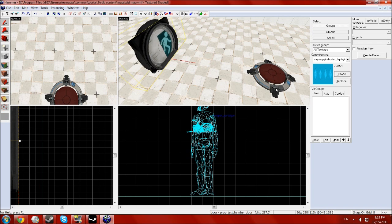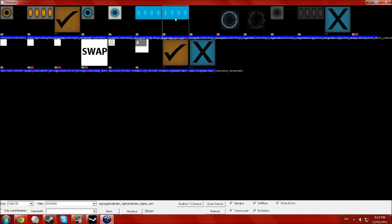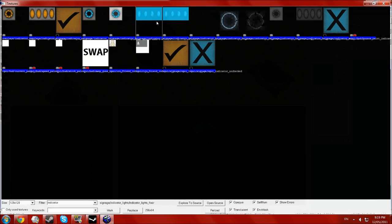First things first, go into your materials browser and type in indicator here into the filter, and select the signage slash indicator lights slash indicator lights floor or wall, depending if you're putting it on the floor or wall.